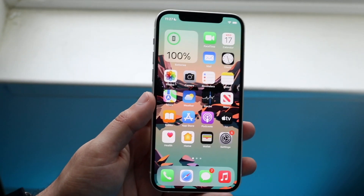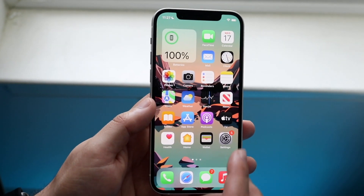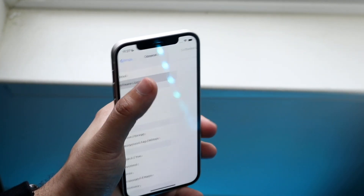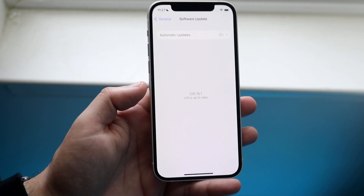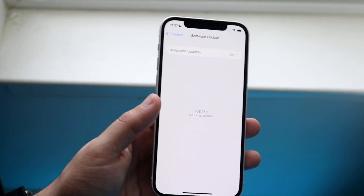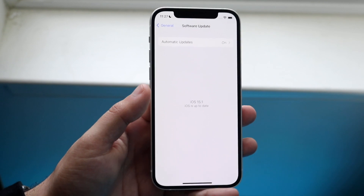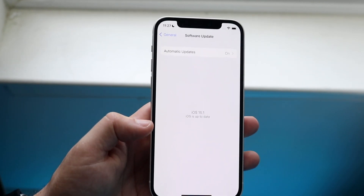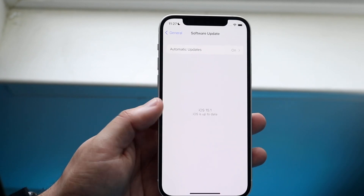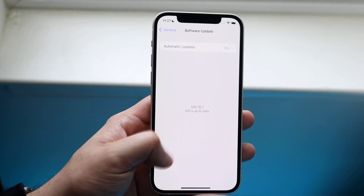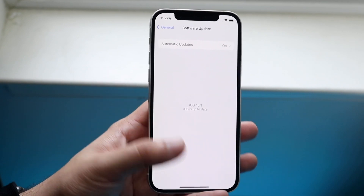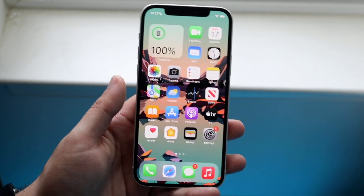The next thing you can try is updating your iPhone. Go back into Settings, click on General, then click on Software Update, and update your iPhone to the most recent version of software available. If you're on a super outdated version of iOS, that problem may have persisted on that version and Apple may have already pushed out a fix.